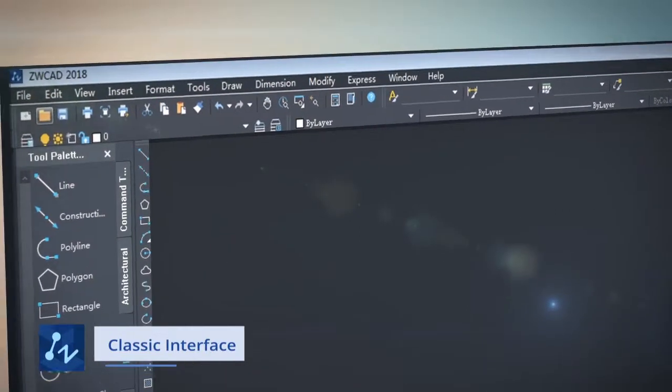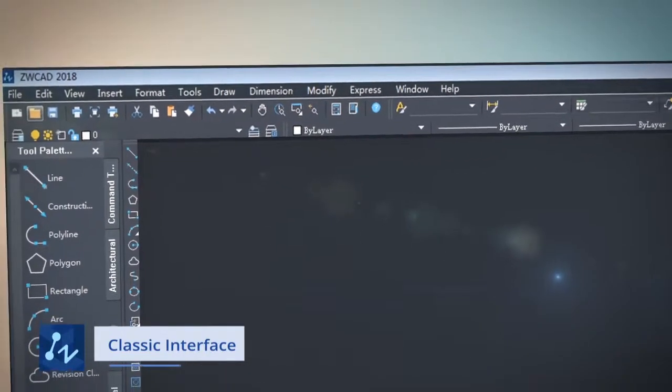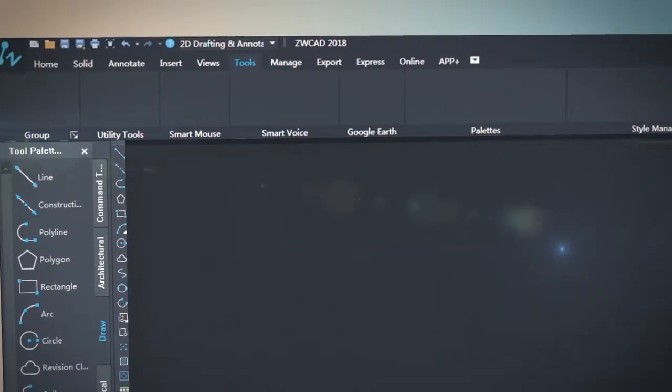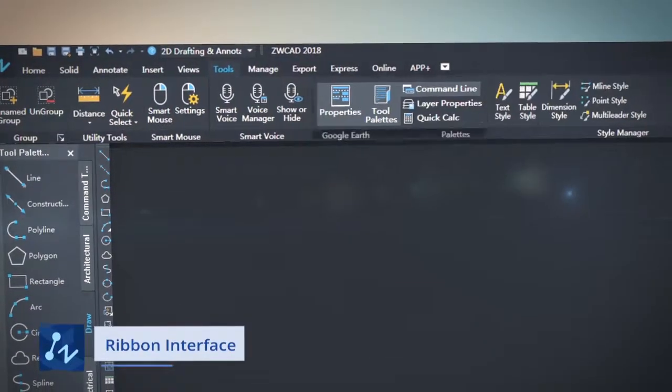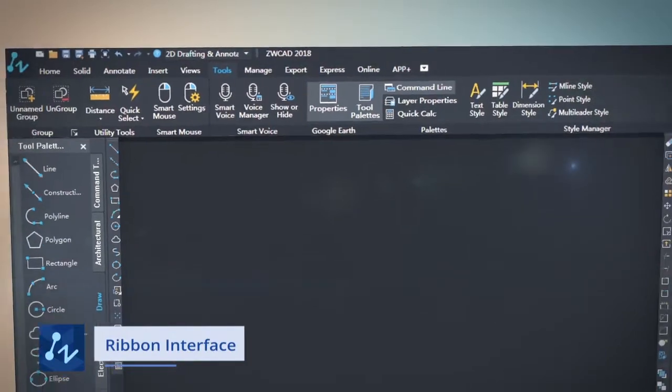The familiar interface, its classic menu, and ribbon menu let you start using ZWCAD quickly.